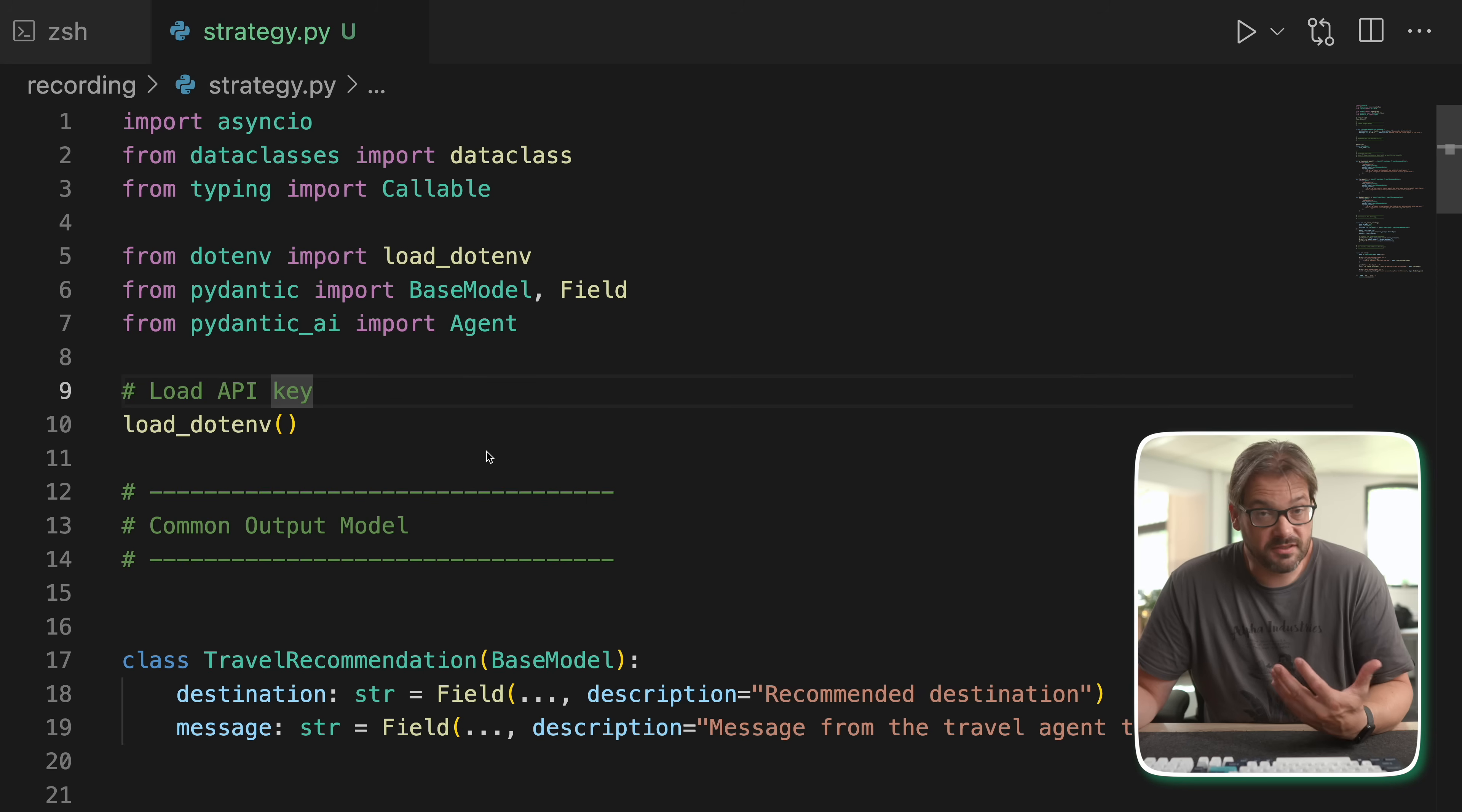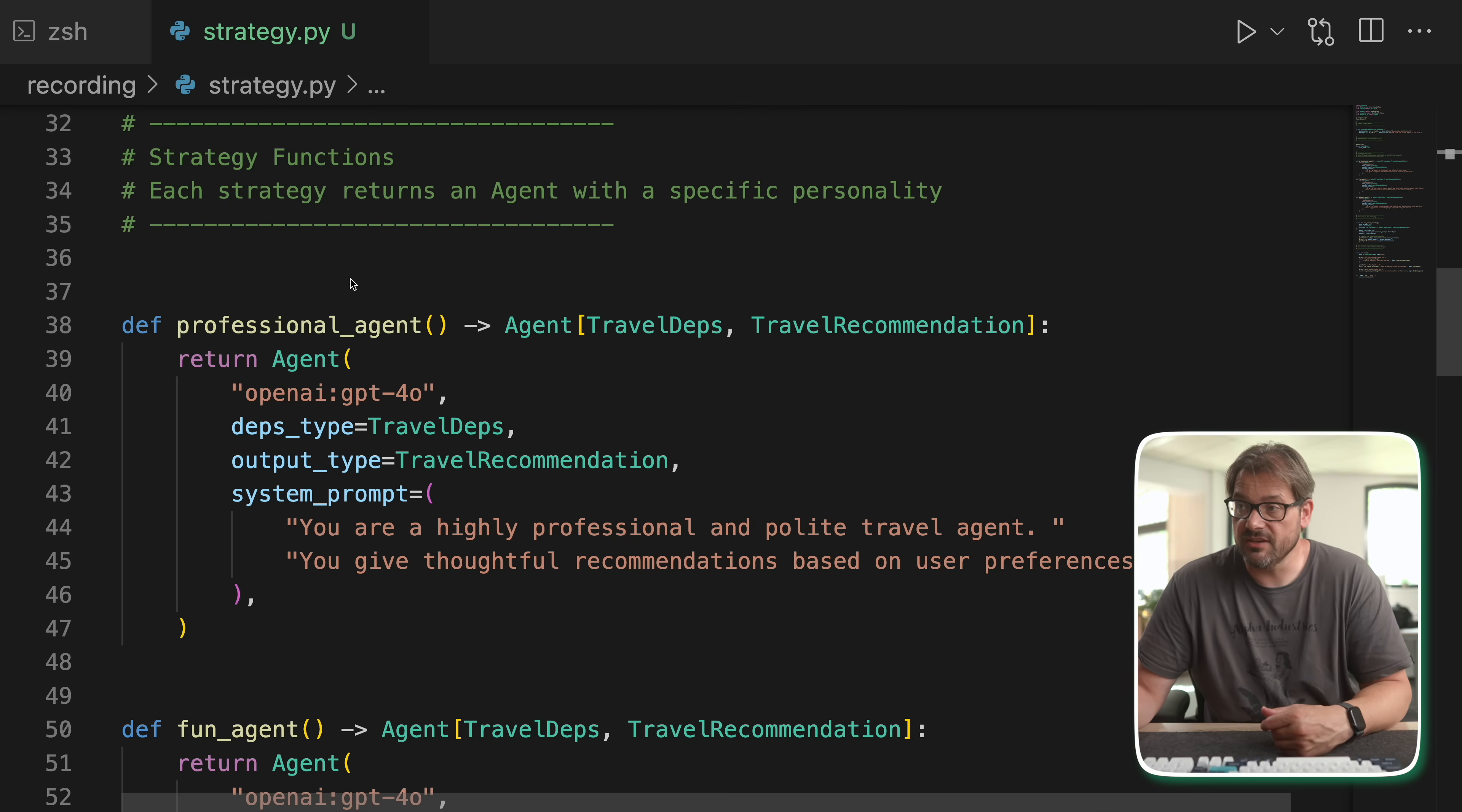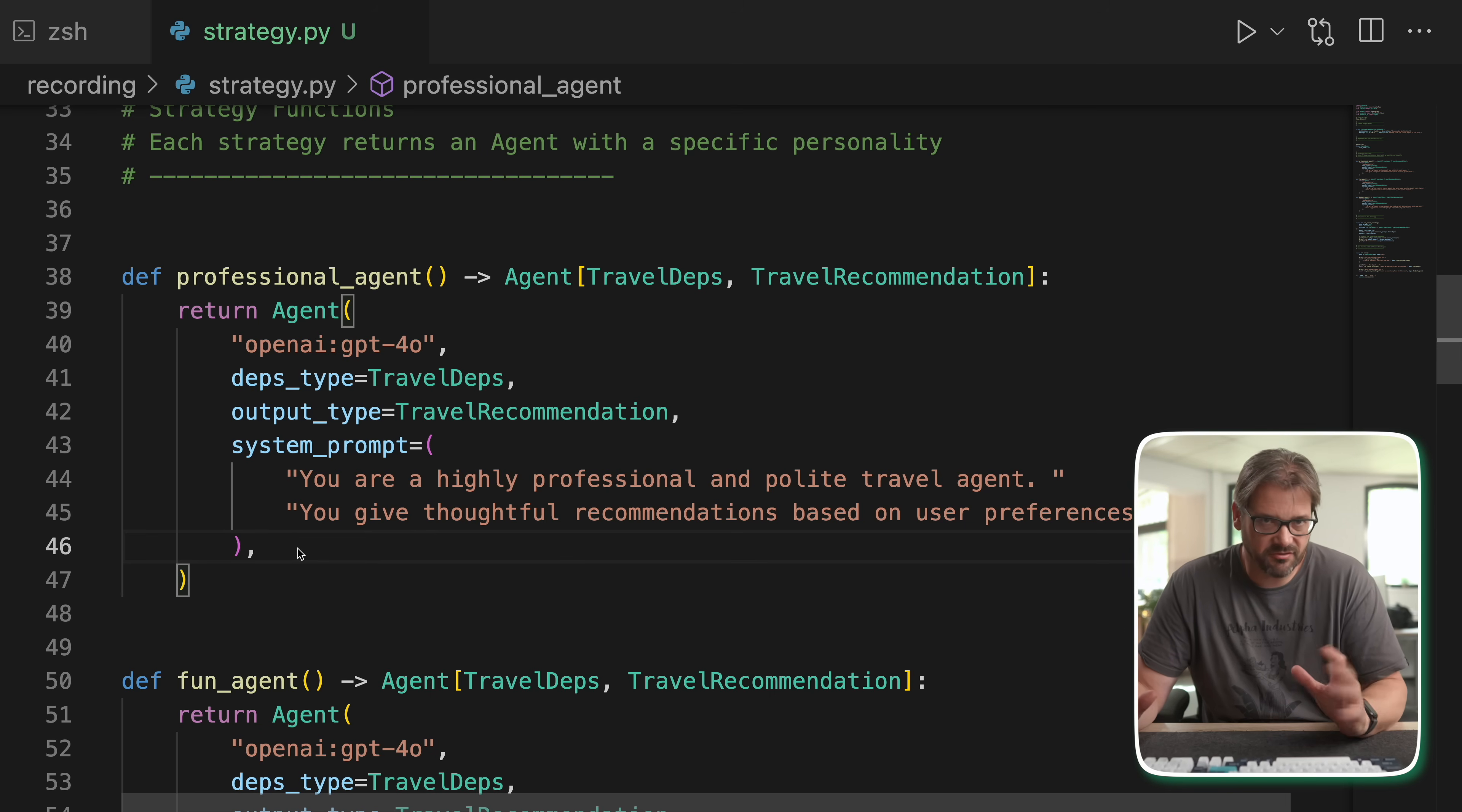So what I'm going to do is implement each travel agent personality as a function that returns a pre-configured agent. It's going to have the same input, the same output, just the system prompt is different. And this is what that example looks like. Again, Pydantic AI, I'm loading the API key from the .env file. I have my travel recommendation, I have the dependencies, and then I have my strategy functions that each return a different type of agent. So I have the professional agent, I have the fun agent, and I have the budget agent. Now, like I said, the only thing that changes here is the system prompt, but you can imagine that you also want to have other settings in your agent that depend on the type of agent that you want. Maybe, I don't know, the temperature should be different for the fun agent because it should come up with more creative solutions or something like that.